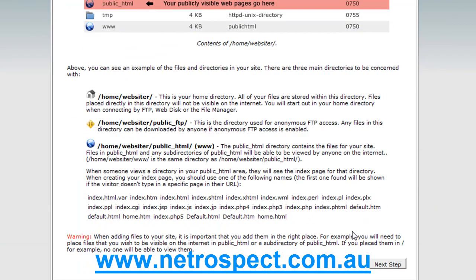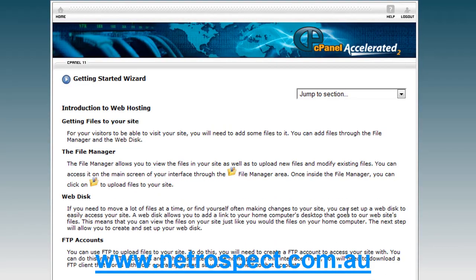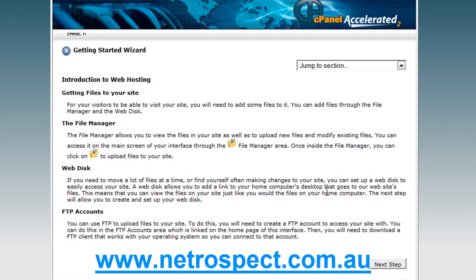This particular account I'm in here — this is the account name, Website R — and it's located at this particular location on the server. Mostly your web developer or designer will be requiring that information. If you're doing it yourself, now you know where to get it.